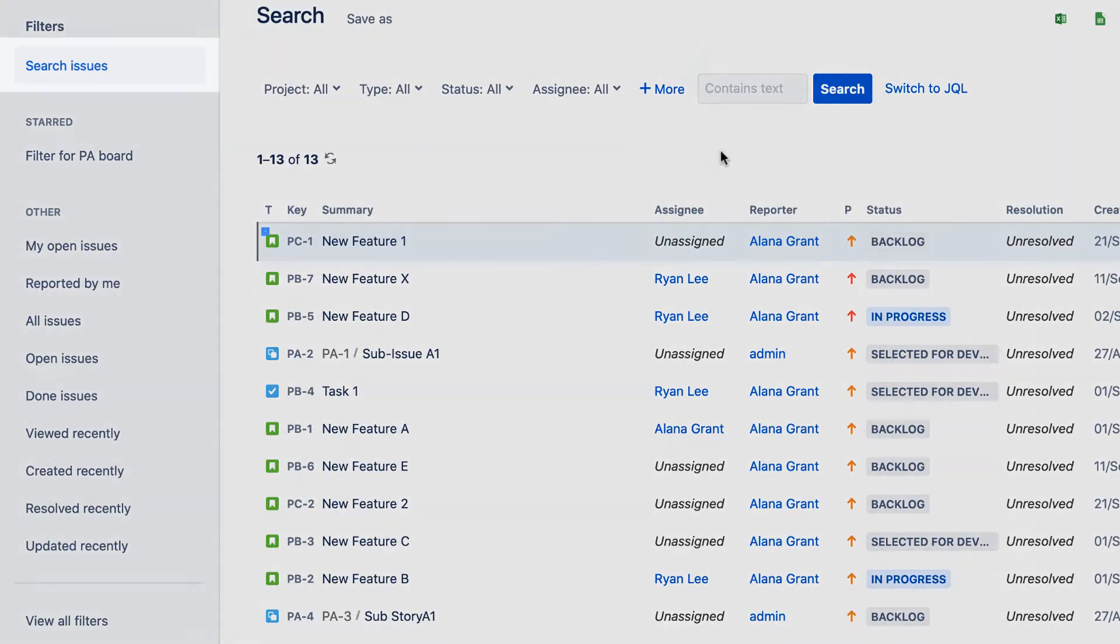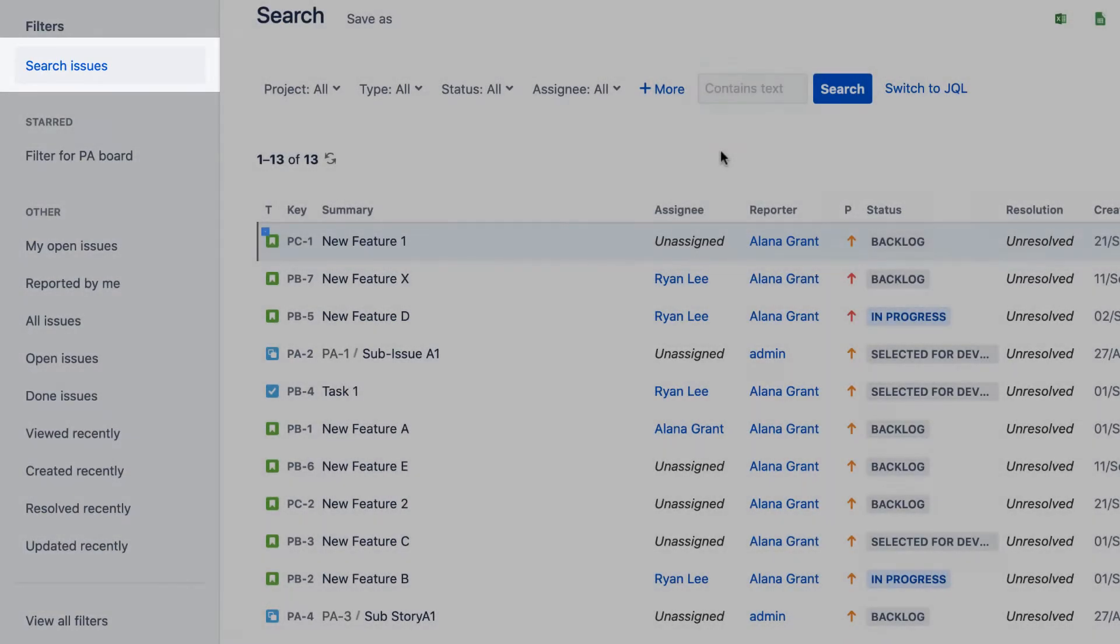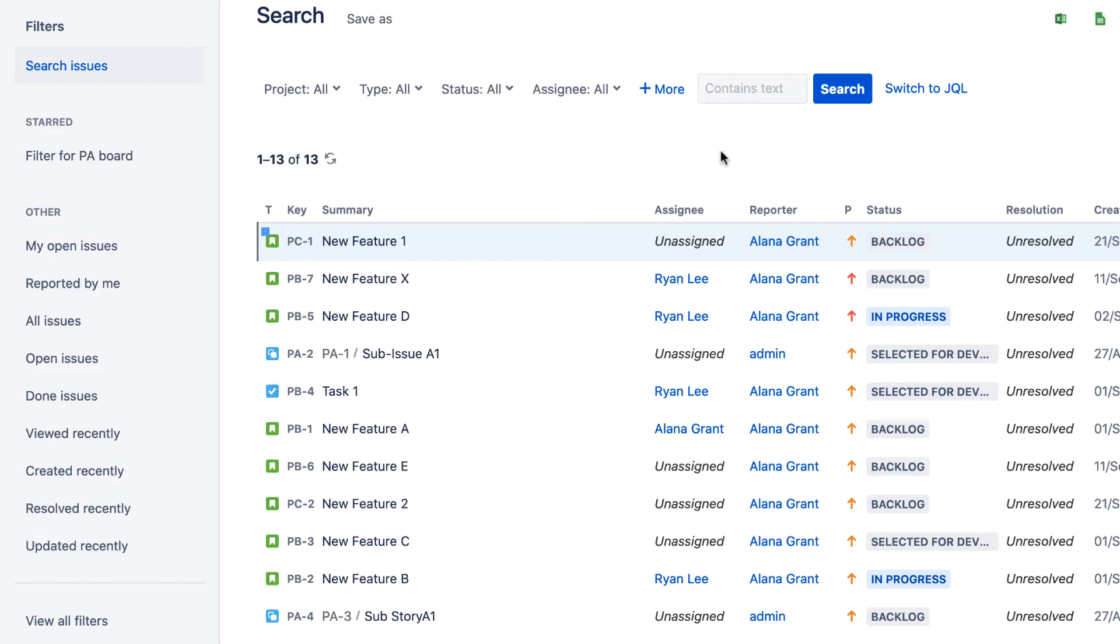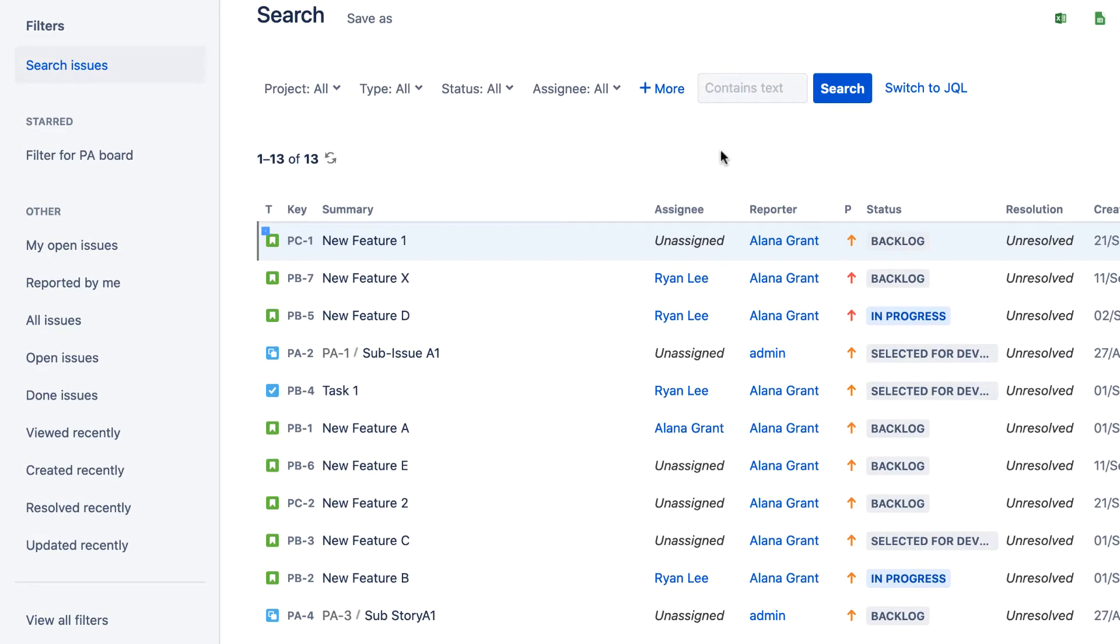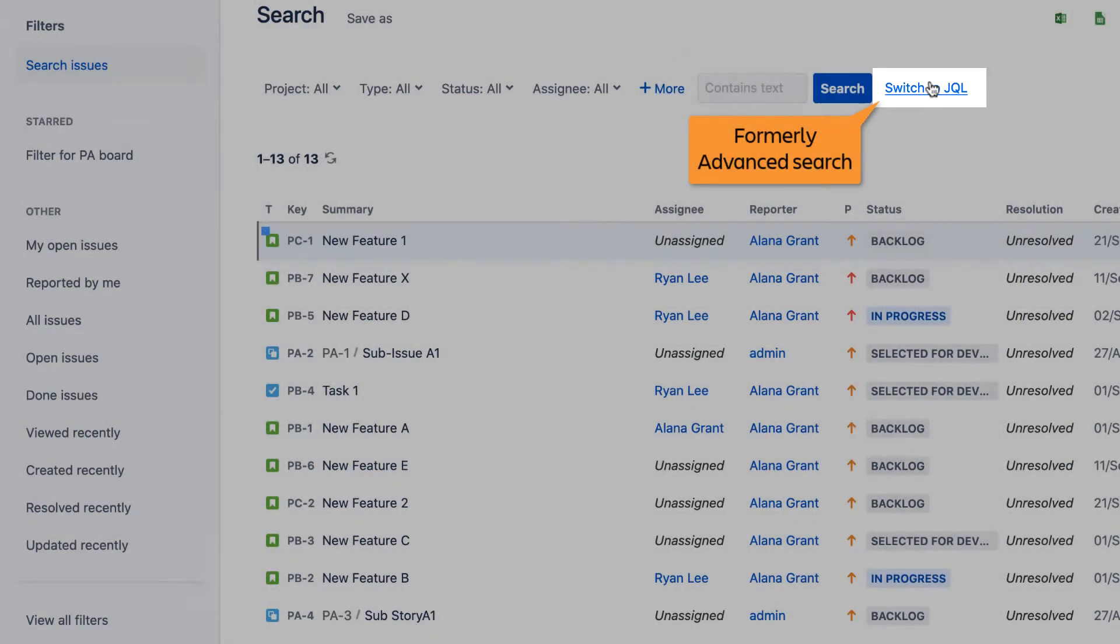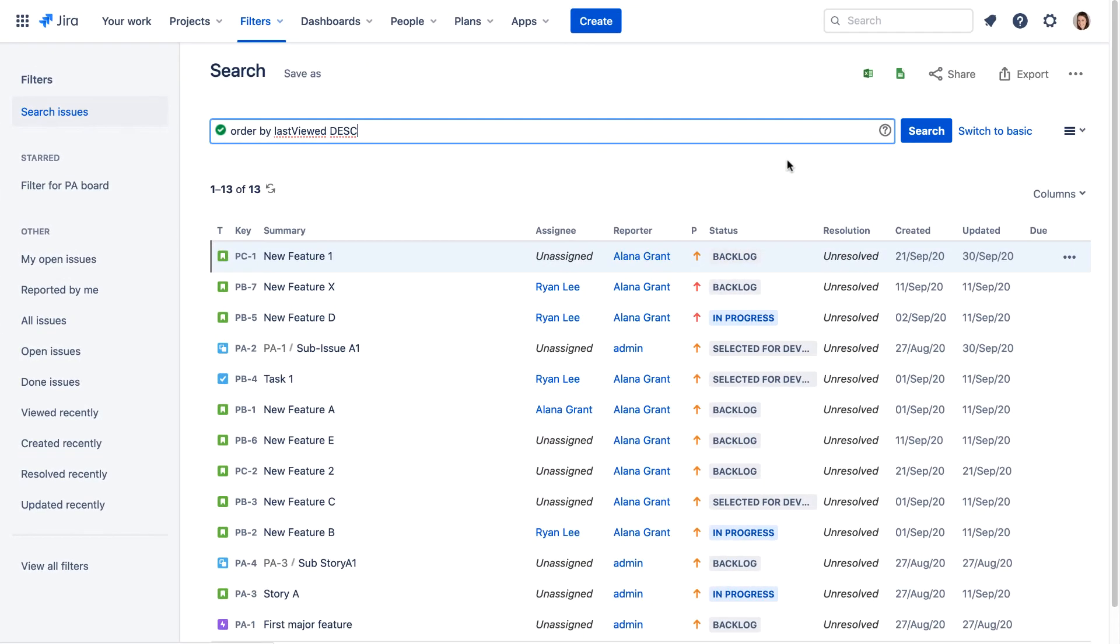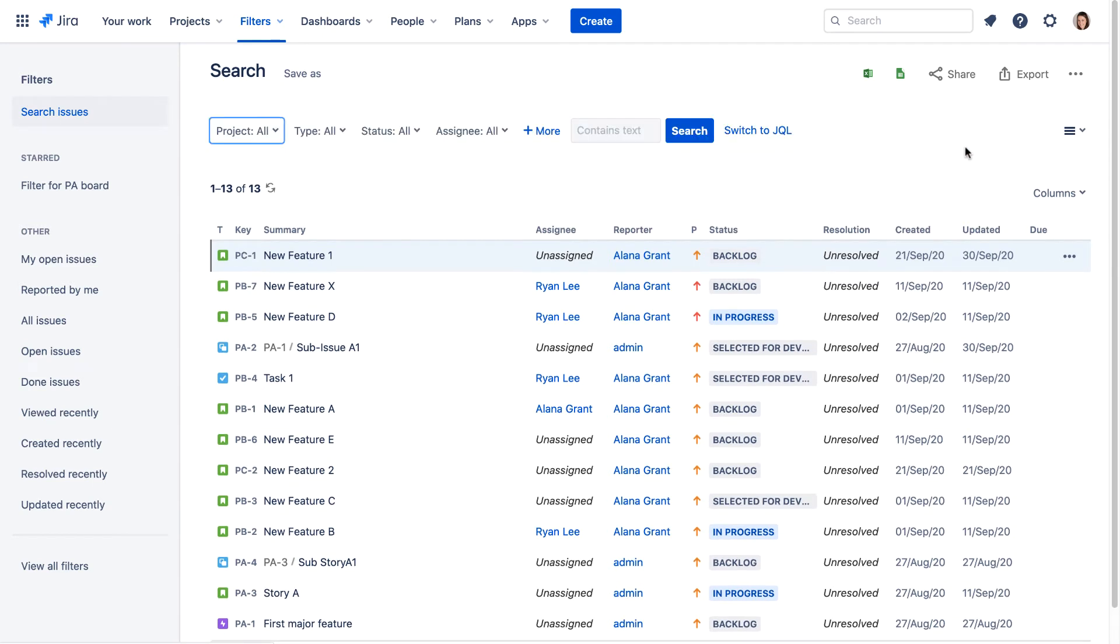Use the Search Issues button to reset any search filters you may have configured on this page. The Advanced Search link that was in Jira Server is now labeled Switch to JQL, and just like in Jira Server, it enables you to view and edit the JQL syntax of your search. Click Switch to Basic to return to the basic search filters.